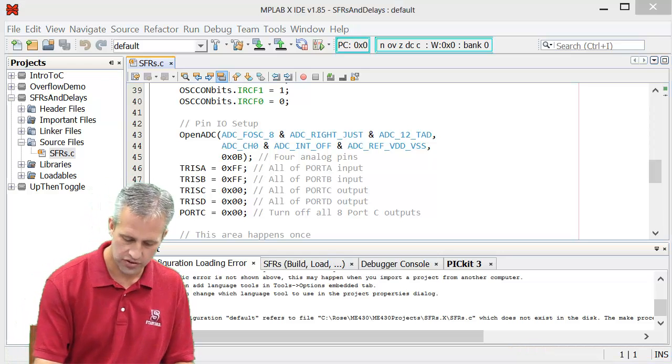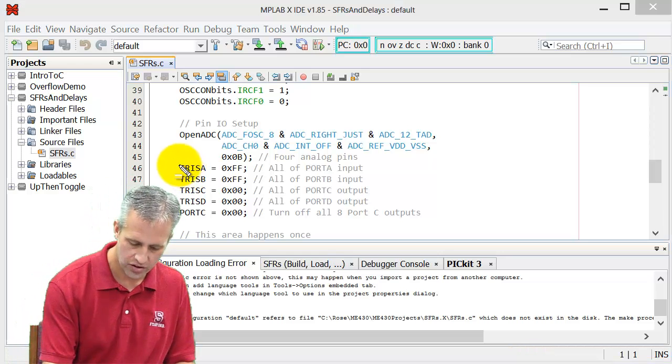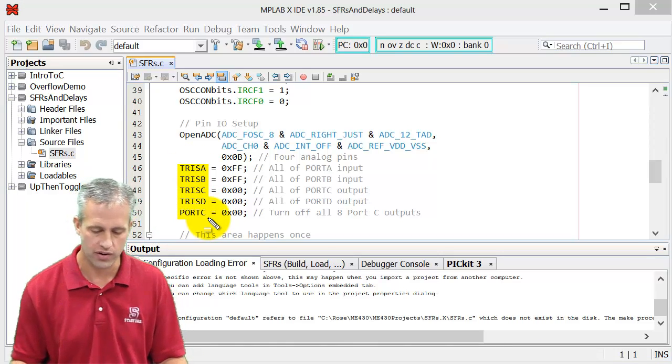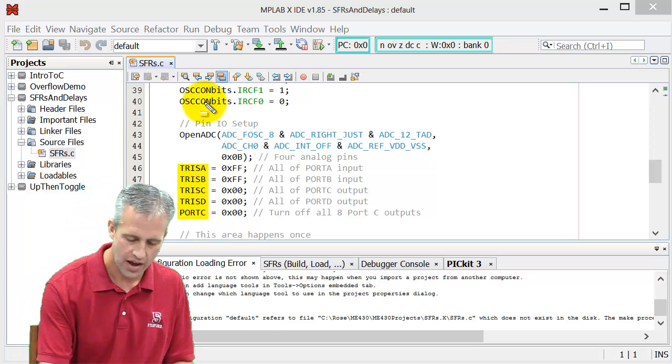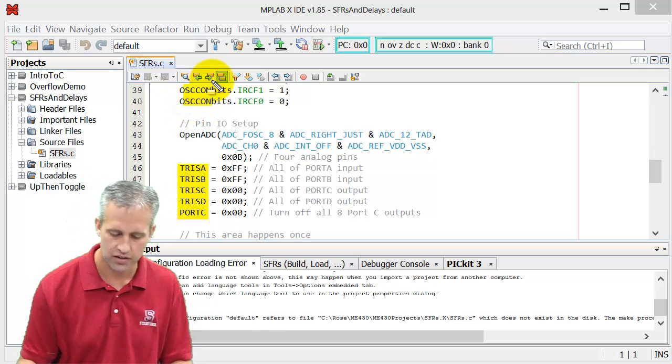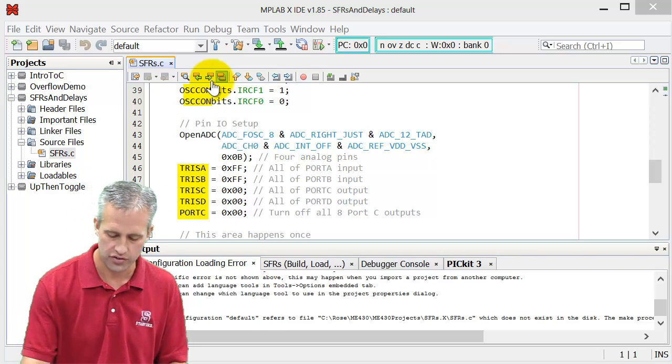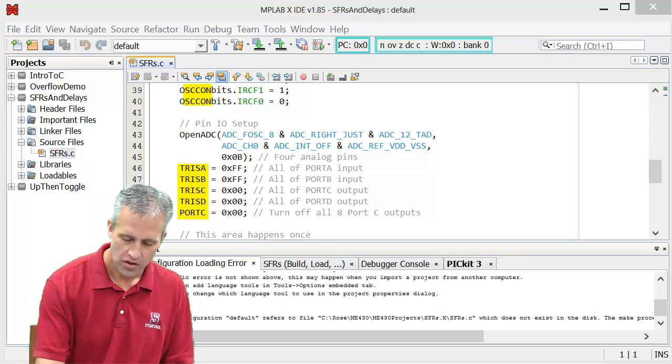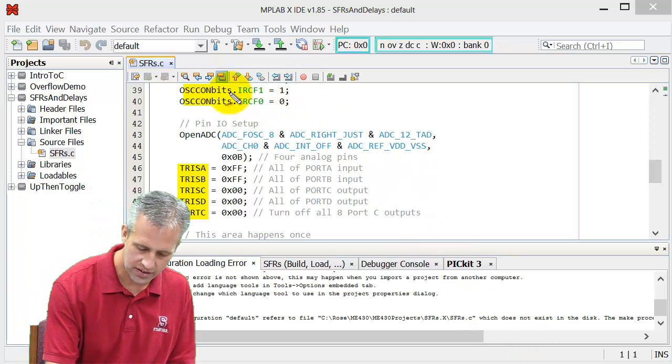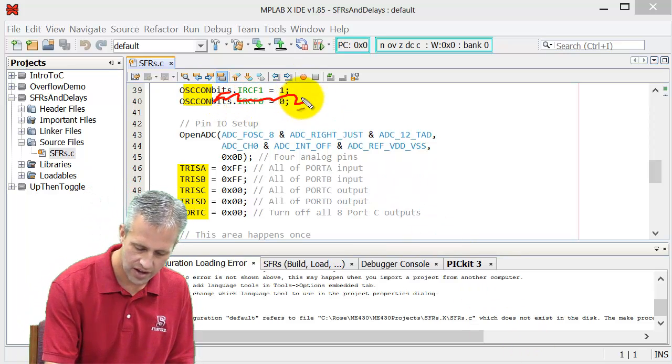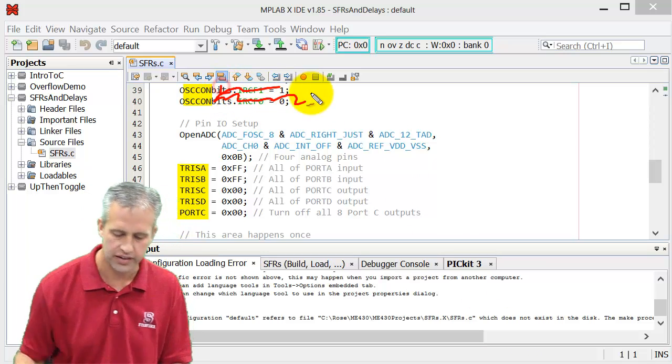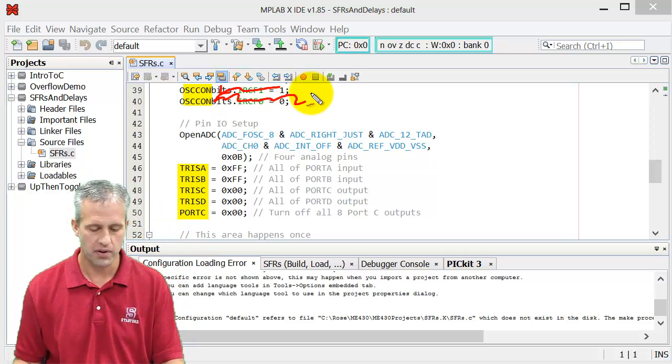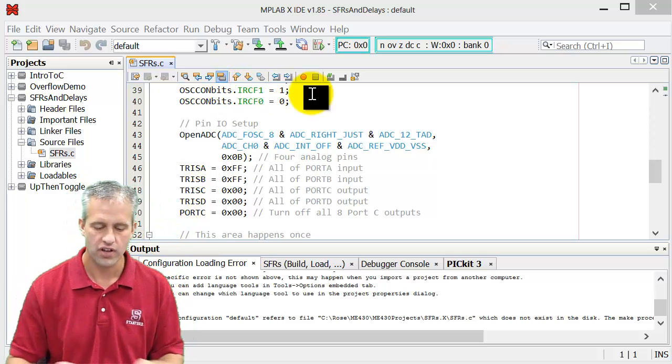These variables that you see right here, those are all special function registers. The OSCON that you see up here, these are special function registers. Don't worry about this bit syntax yet. We'll get to that in a later video lecture. But these are special function registers.